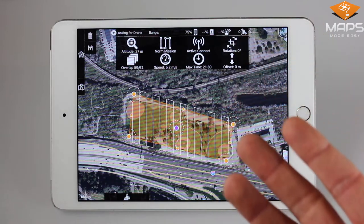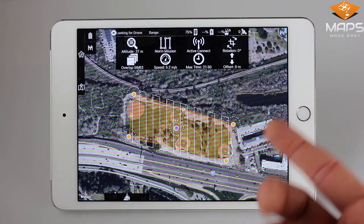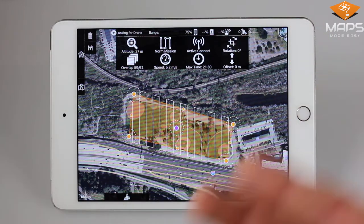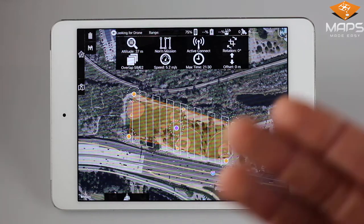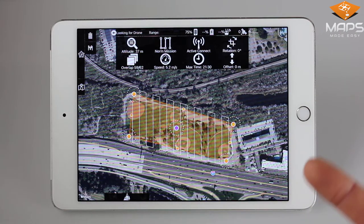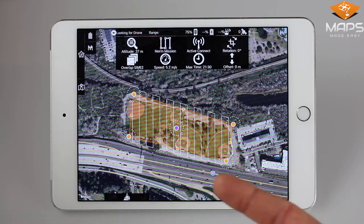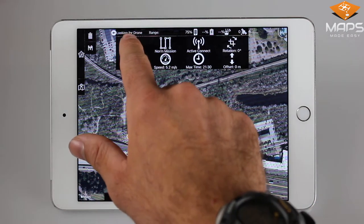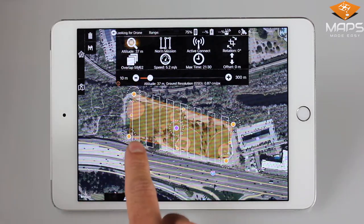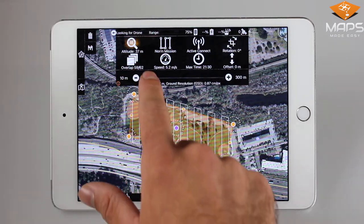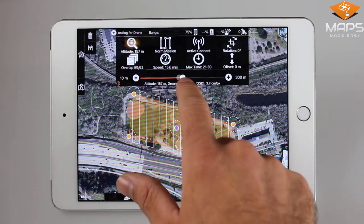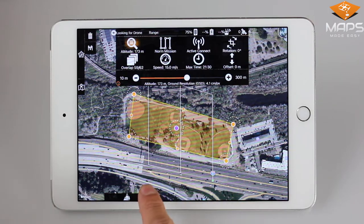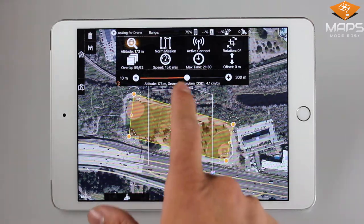The very first parameter we're going to go over is Altitude. The higher you fly, the more you can capture, but at the cost of the pixel count on the ground. You can see how changing the altitude affects the flight path. Essentially, the higher you fly, the more distance between the parallel flight lines there will be. Let's increase the flight path, and you can see the distance between parallel lines increased.